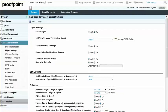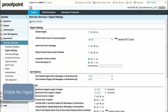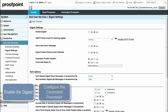Enabling the End User Digest is a two-step process. First, enable the digest and then configure the command processor or web application. If you do not configure the command processor, users will receive digests but they will not be able to complete any operations on their messages.